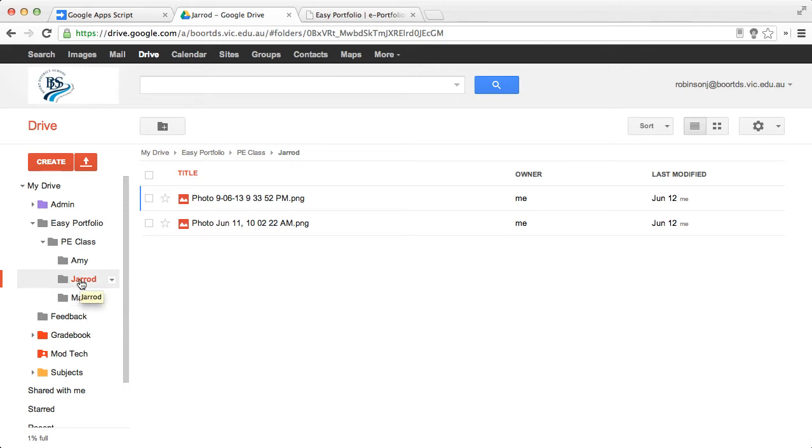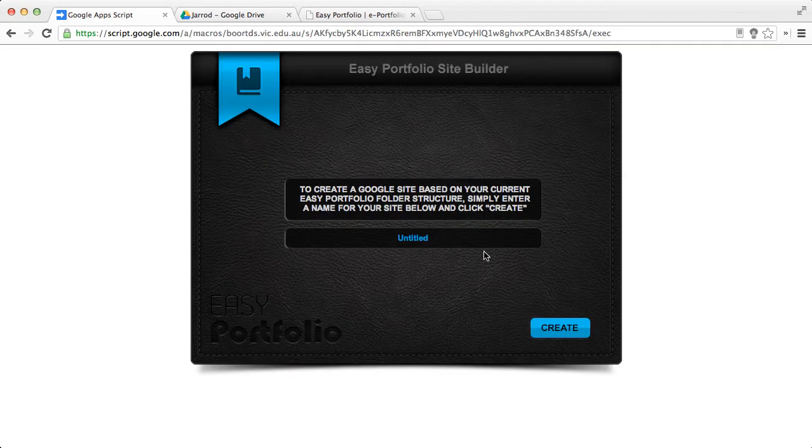Inside of the student folders, you can have as much media, video, images as you like. Once you've got that designated set up, this screen is what you need to proceed with.